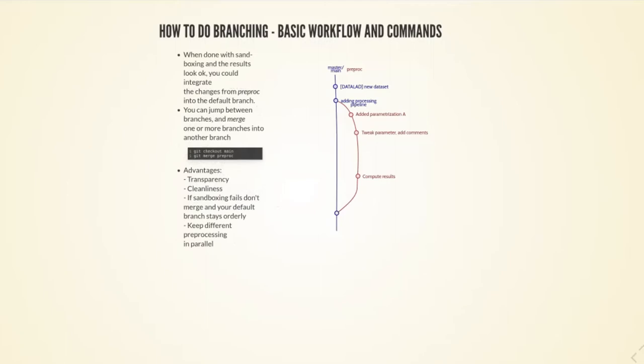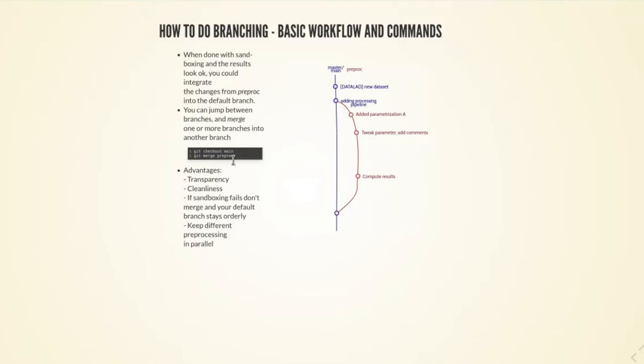Let's say I'm happy with how this branch has turned out, so I want to integrate this into the main development history. I switch from the preproc timeline back into the main timeline, which doesn't have any idea about the changes on the preproc branch. But I can integrate those changes by running what is called merging. By being on top of the main branch and then merging preproc into the branch I'm currently in.